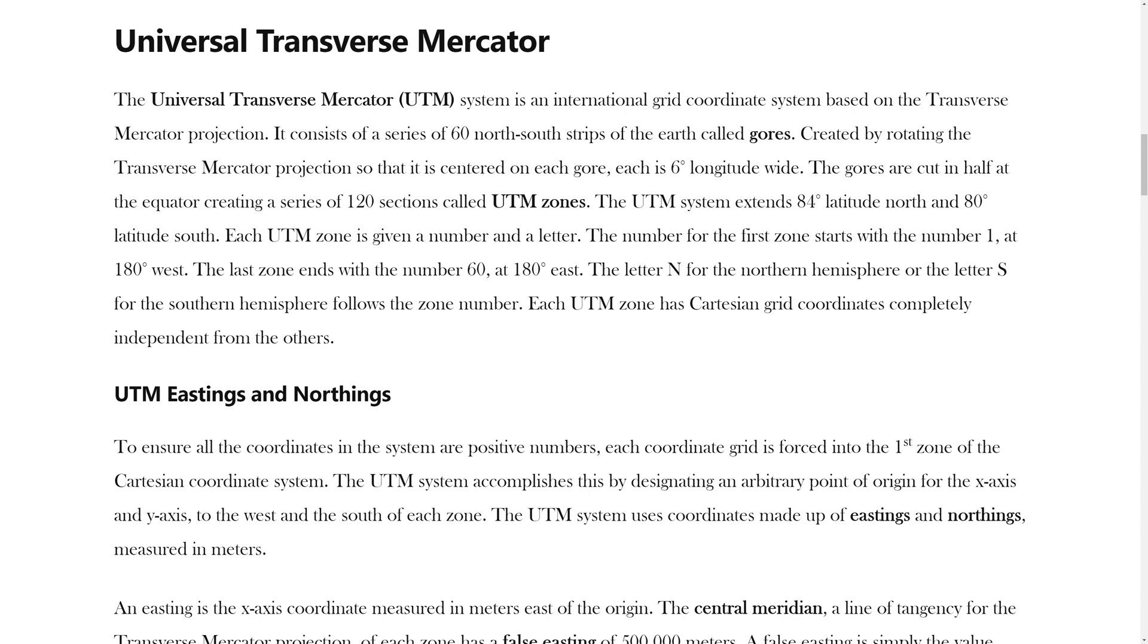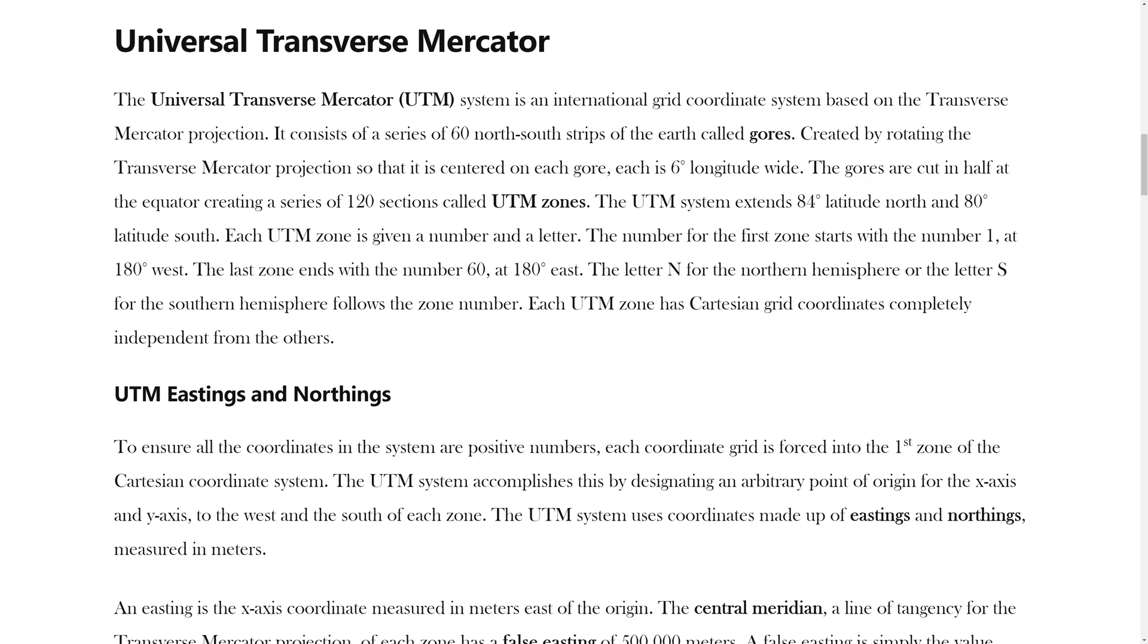In Chapter 4, you learned that the UTM system contains a series of 120 sections called UTM zones. For Southern California, you will use Zone 11 North.